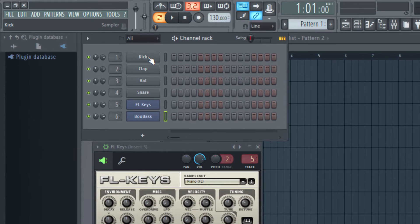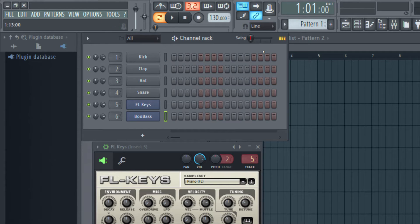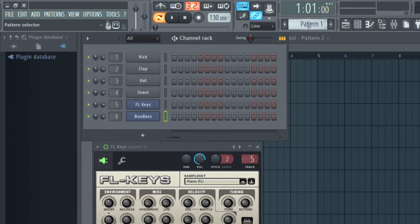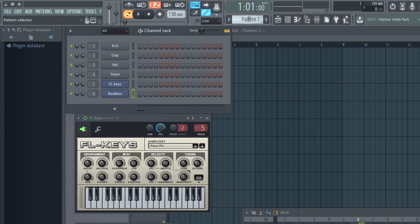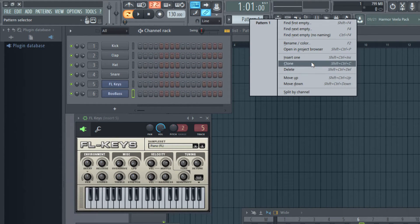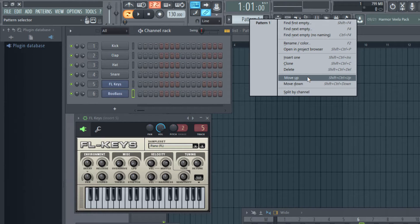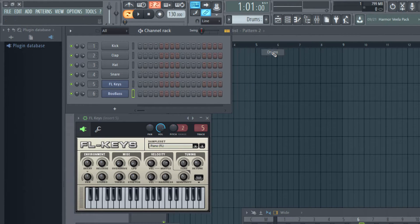Which are kick, clap, hat and snare, and I'm going to rename this pattern to drums. What I'm going to do is right now it's called by default pattern 1. I'm going to right click this and I'm going to rename it to drums.